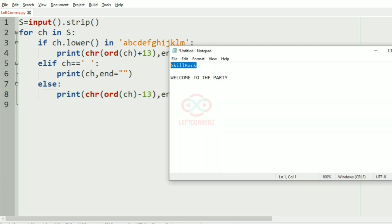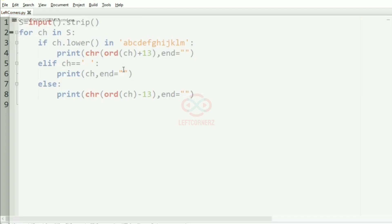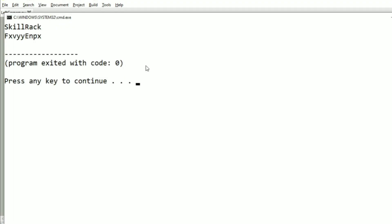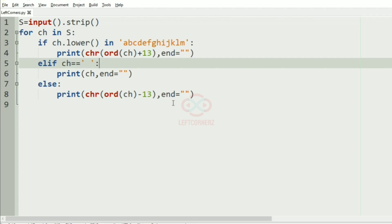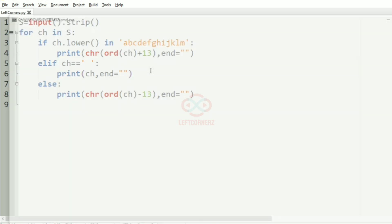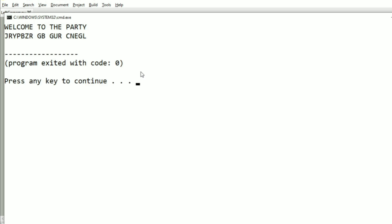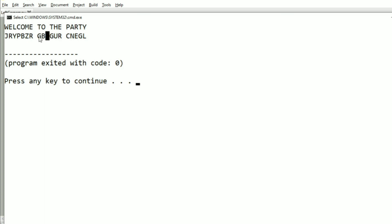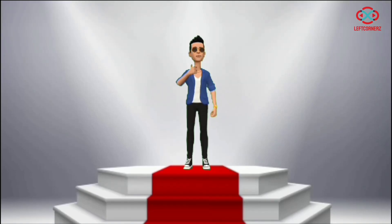We will pass our first test case — yes, we have got the correct output with the corresponding characters. Now we will pass our second test case — here also we have got the correct output, and as you can see the space is preserved as it is. Our program has passed all the given test cases successfully.